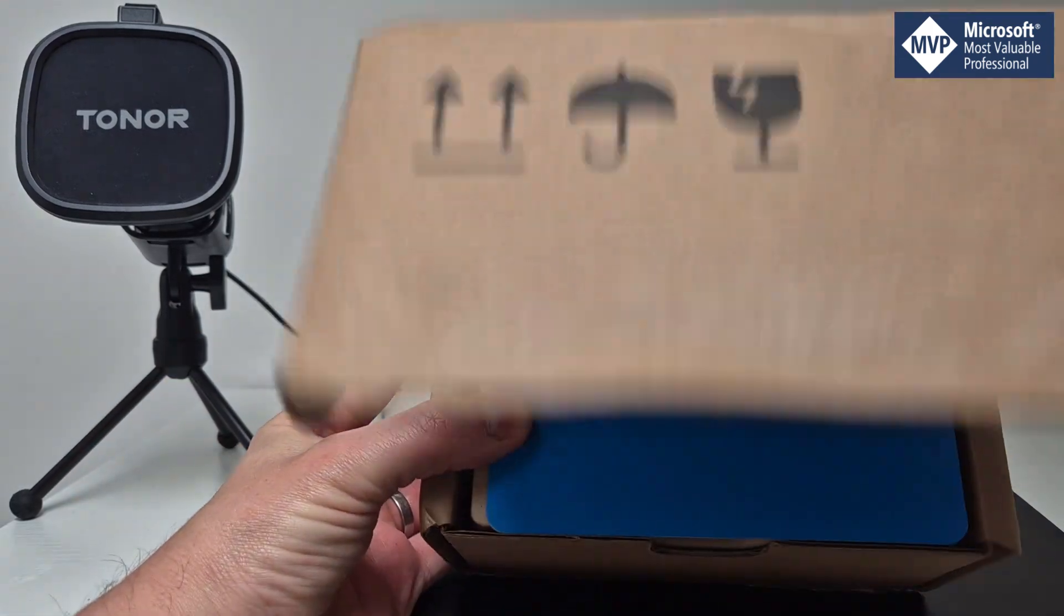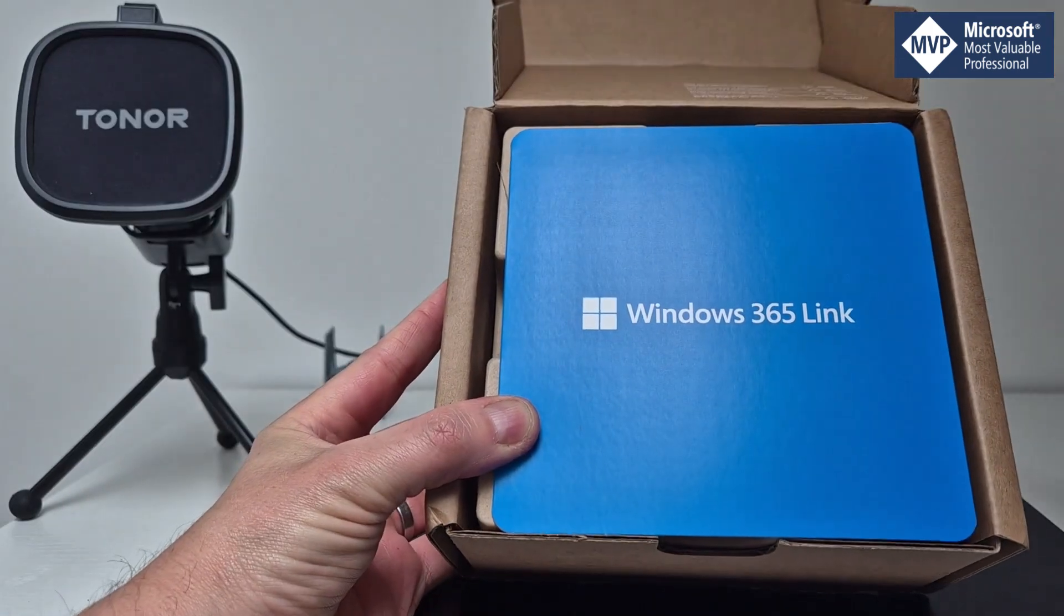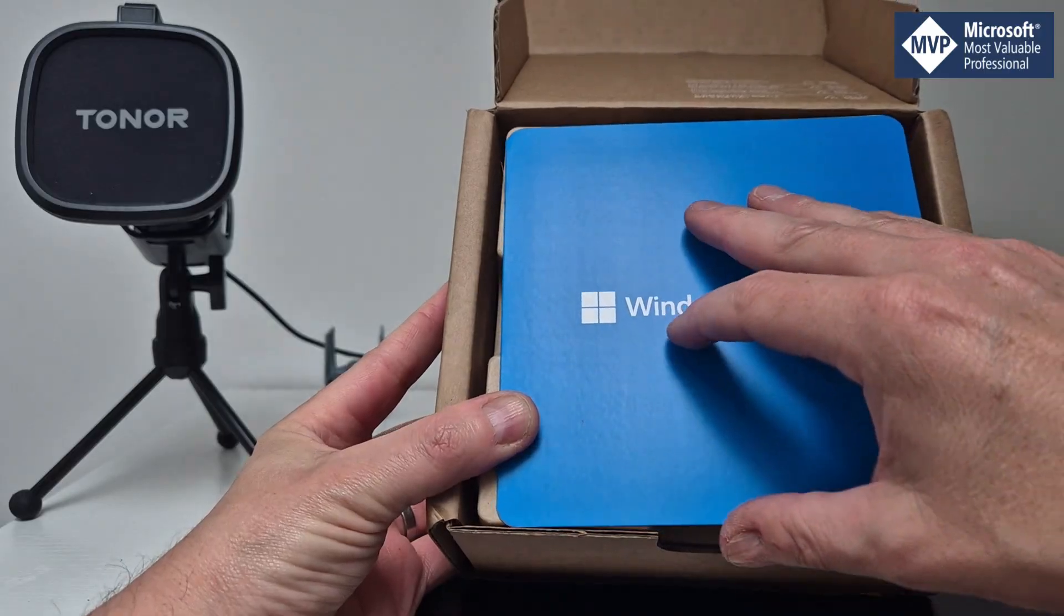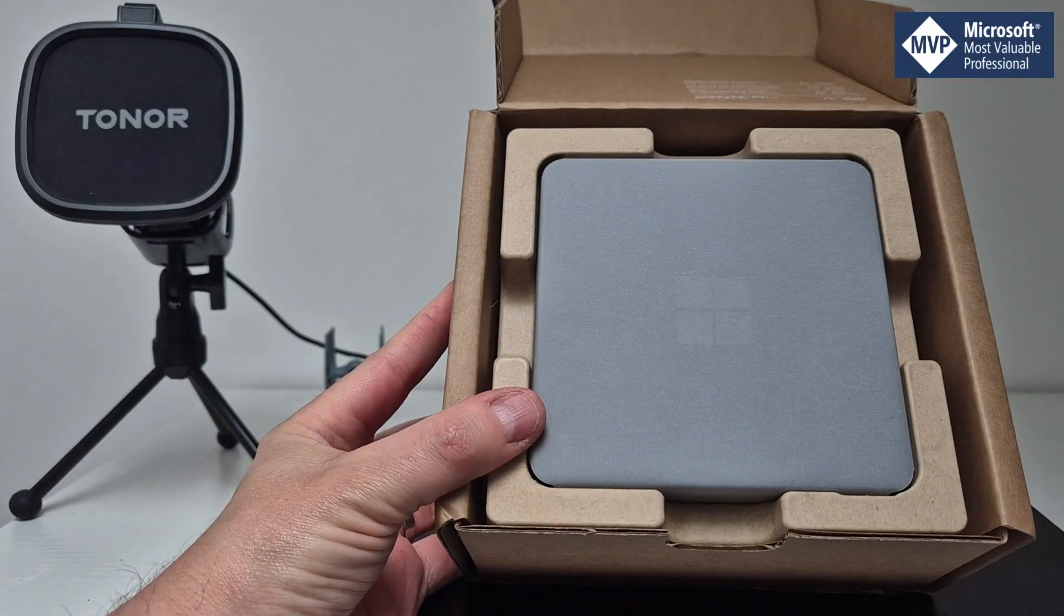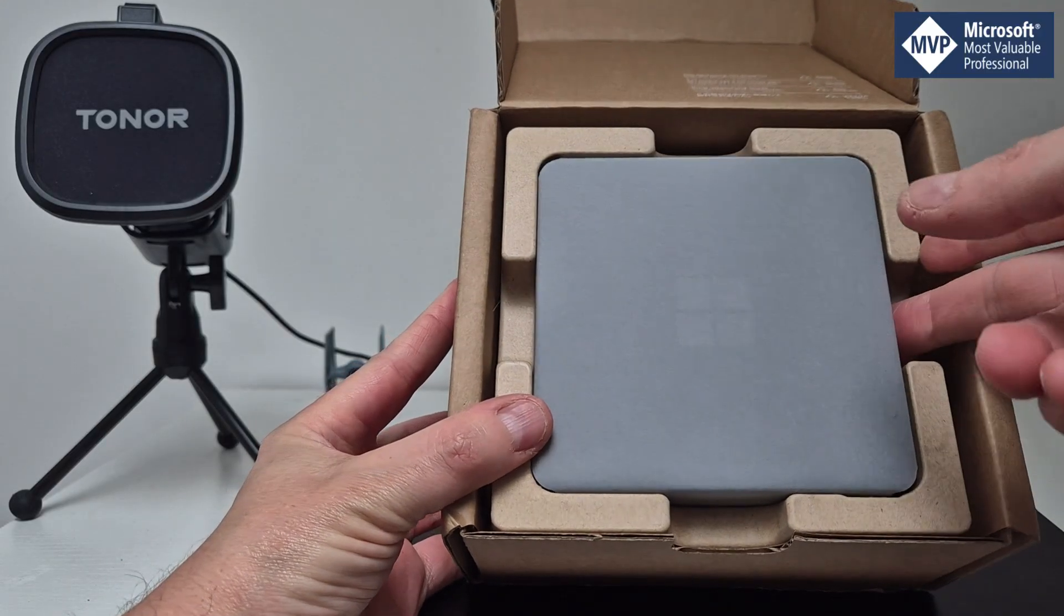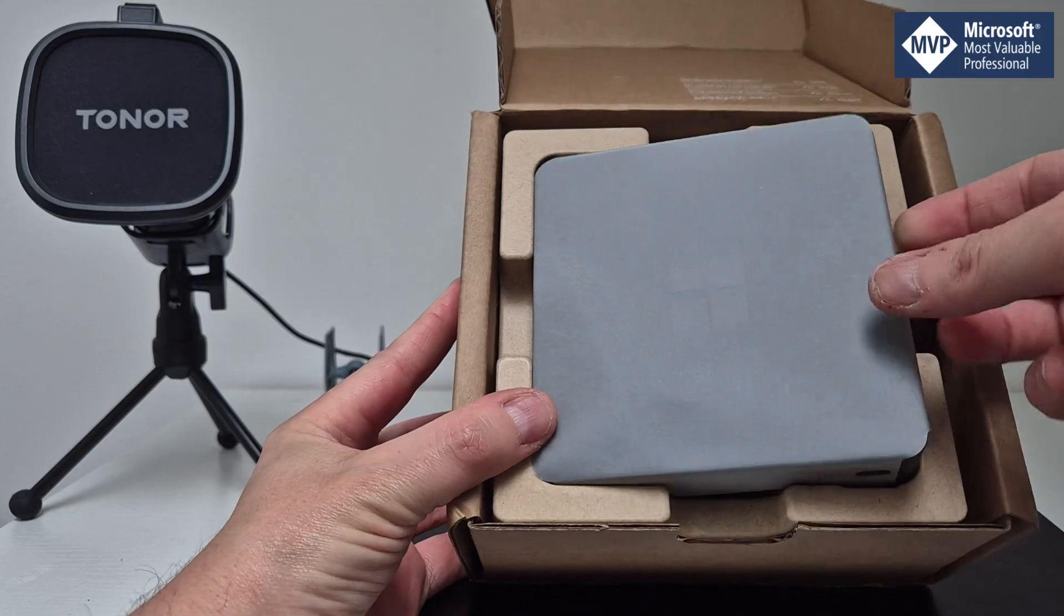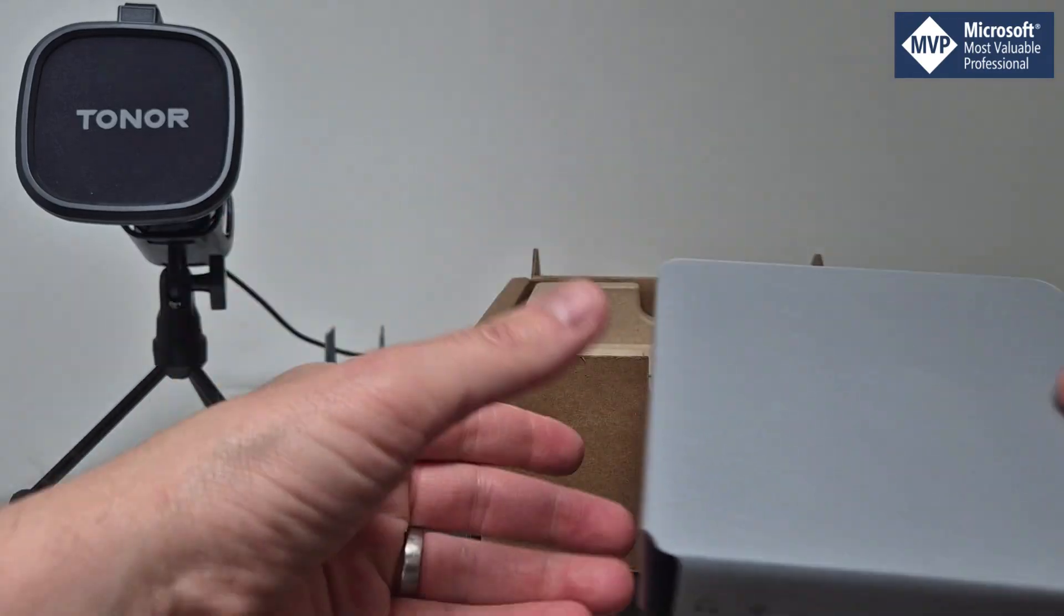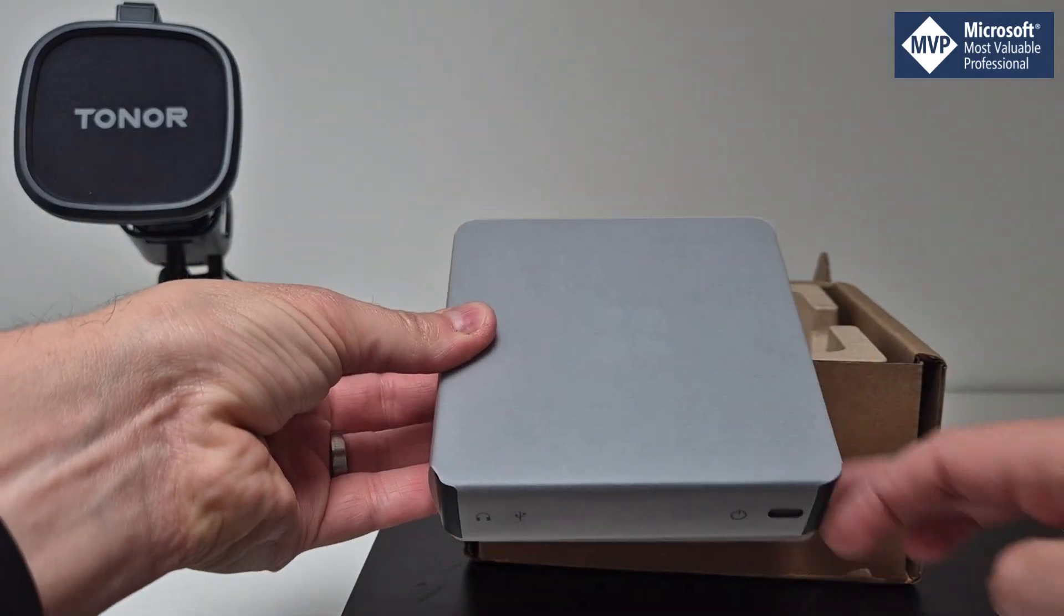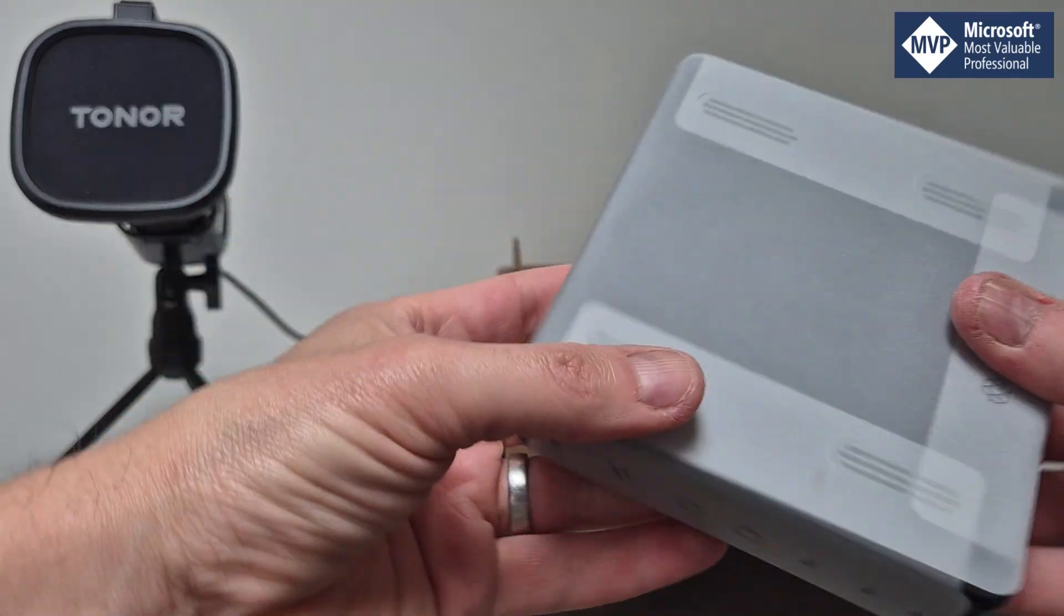We have a Windows 365 Link device, not a thin client. So here we go, here's our device. Let's just unwrap it.